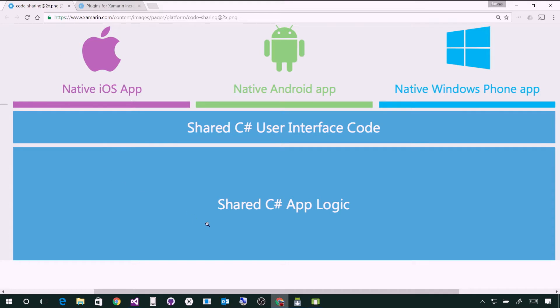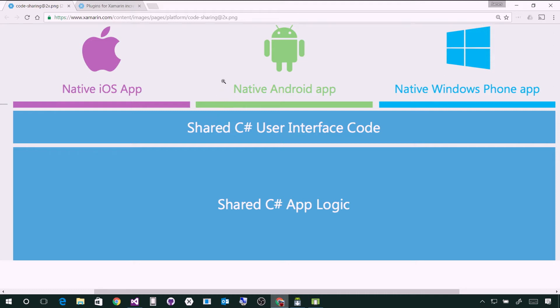Now here is that structure. You have a shared C# app logic, which is your models, view models, Azure integrations. And if you're using Xamarin Forms, you have a shared C# user interface code base. Or maybe you're using traditional Xamarin, so you have Android XML, a storyboard file, and XAML for Windows. Then you have those native apps up top. And those are the APIs, that purple, green, and blue, the native APIs of each platform.